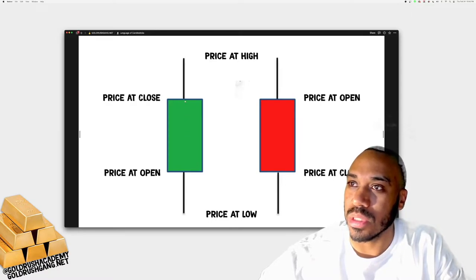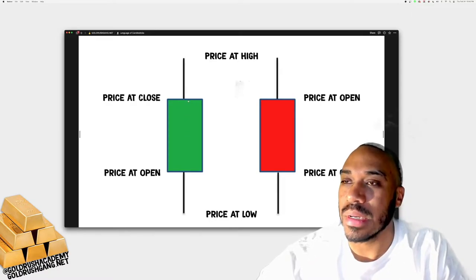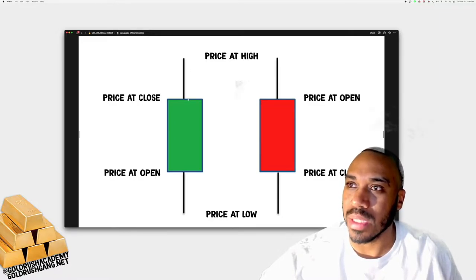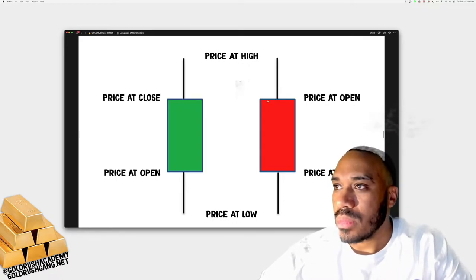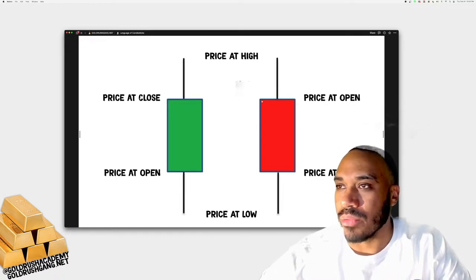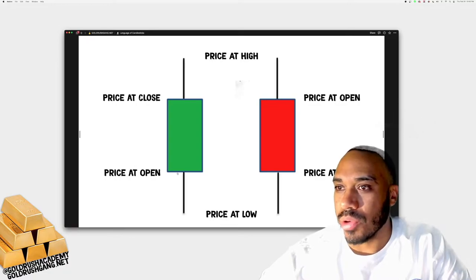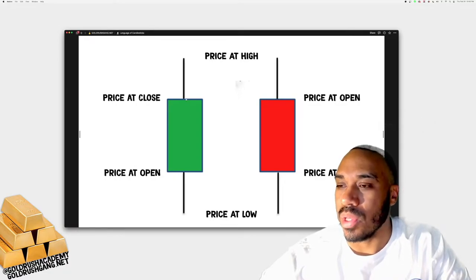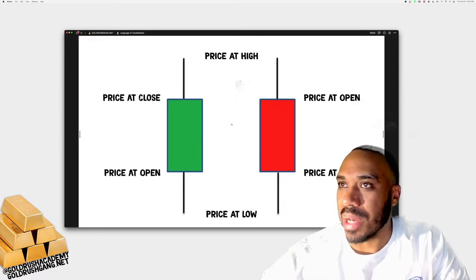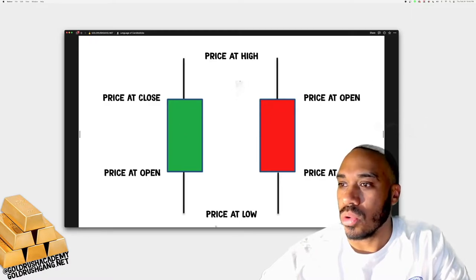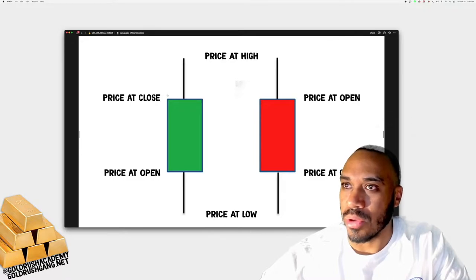As the price moves all the way up and closes, based on the upper wick we can see that price traveled as far up as the top of the wick, then sellers came in and pushed price down to where it closed. The exact opposite is true for the red candle — the price opened up here and closed below the open, whereas on green candles the price opens and closes above the open. Both have the same size body, making the same highs and lows.